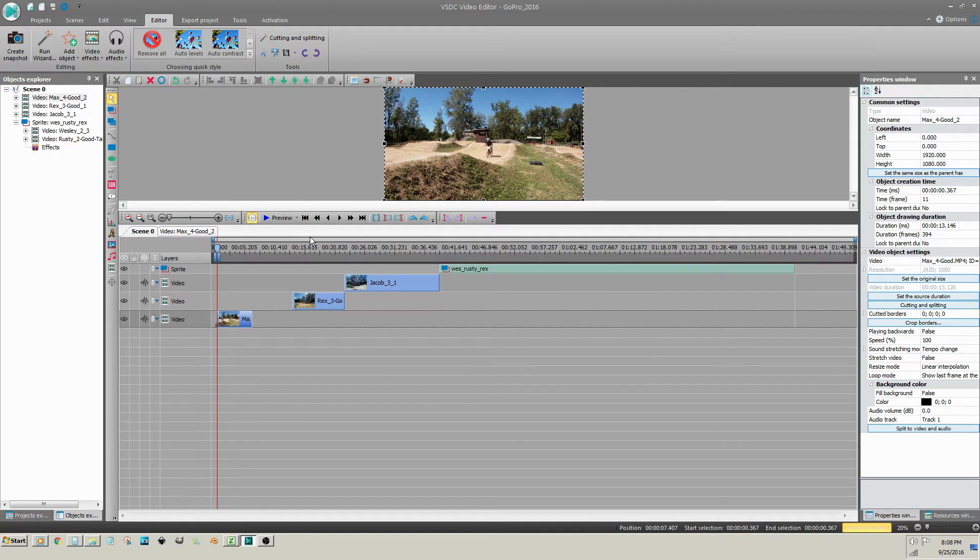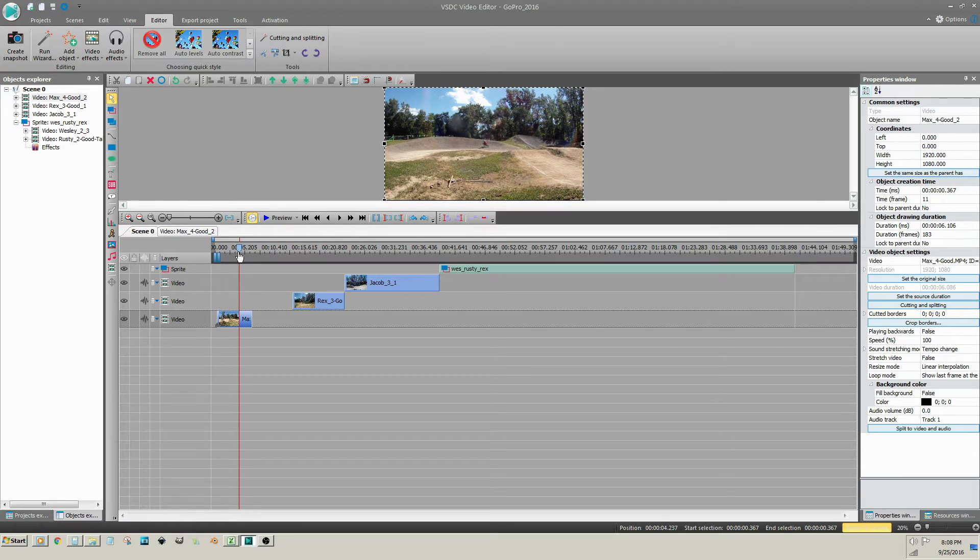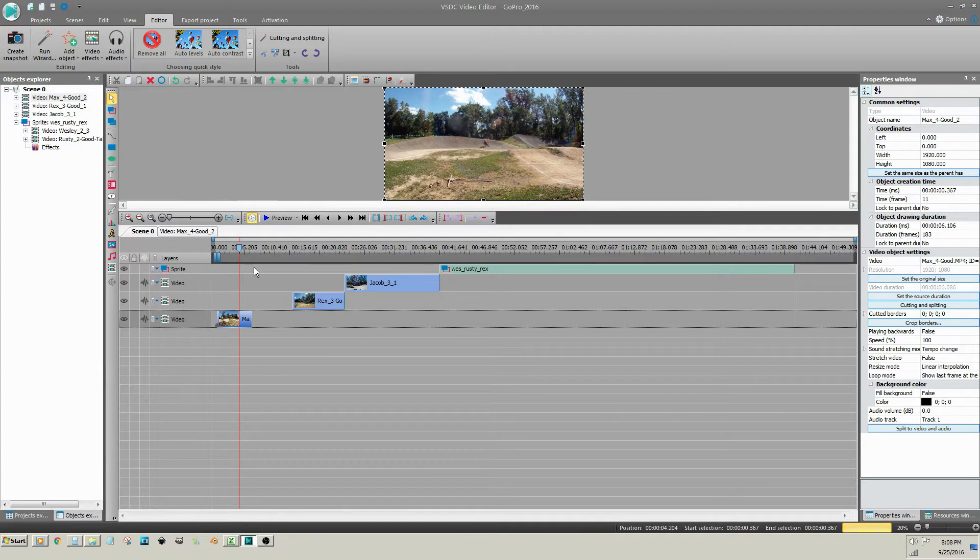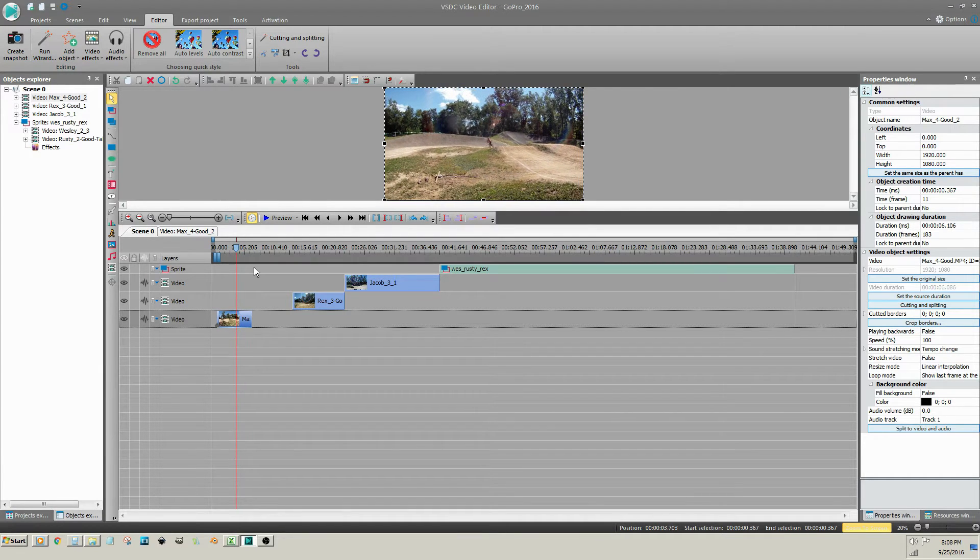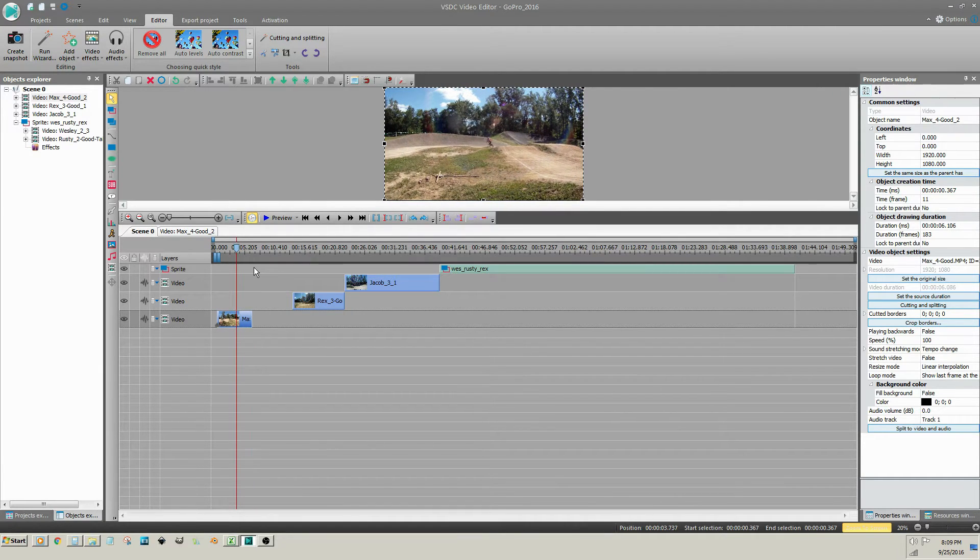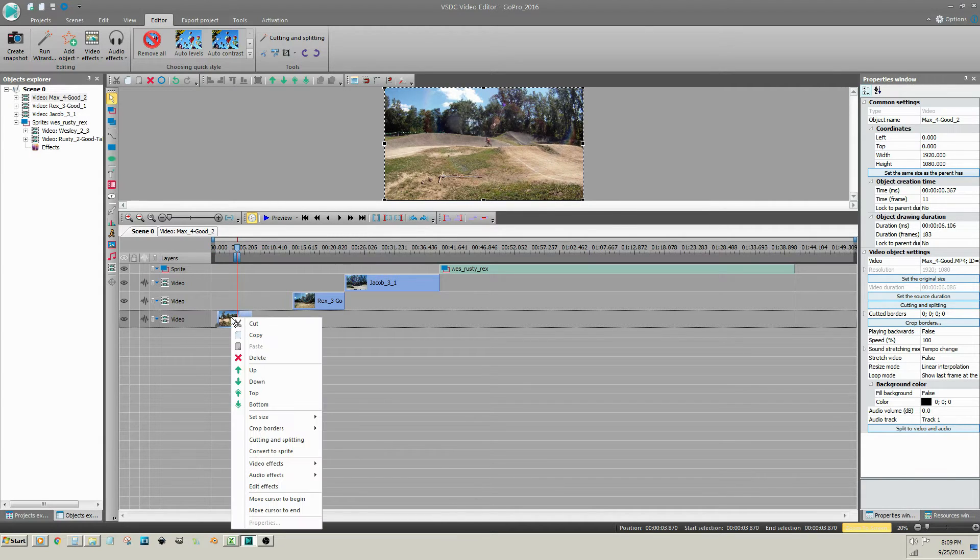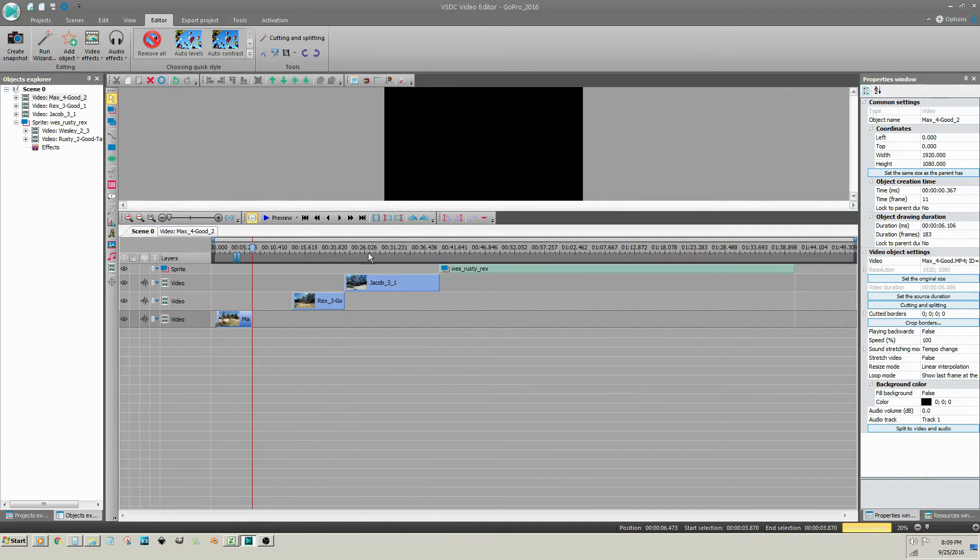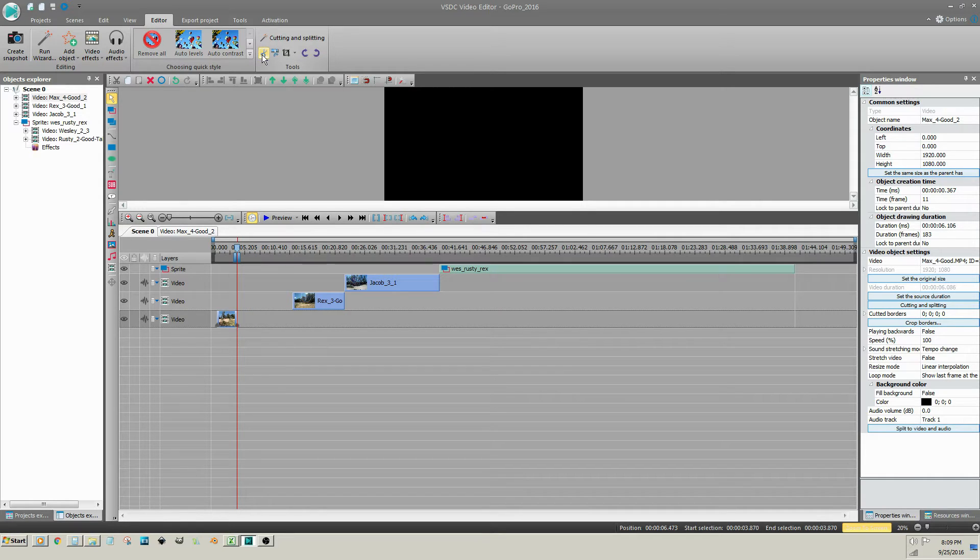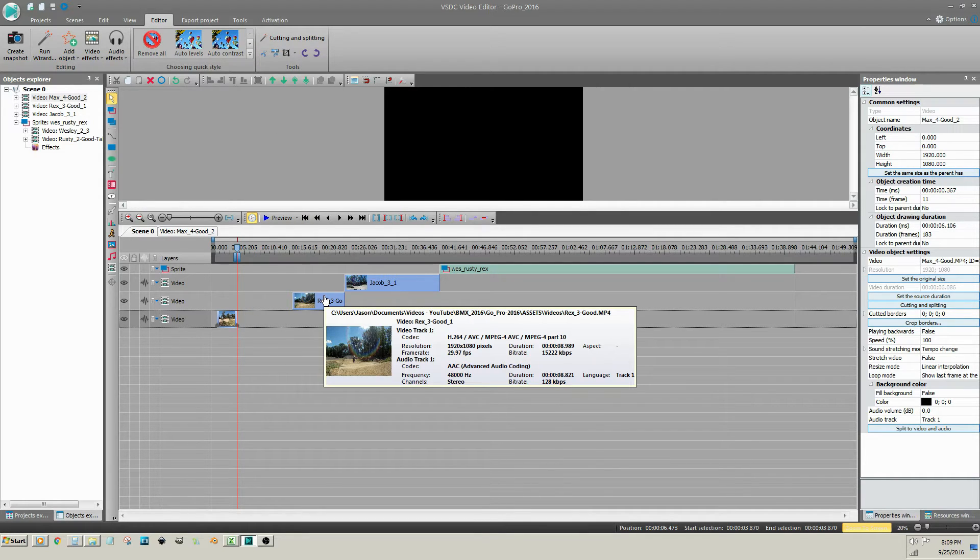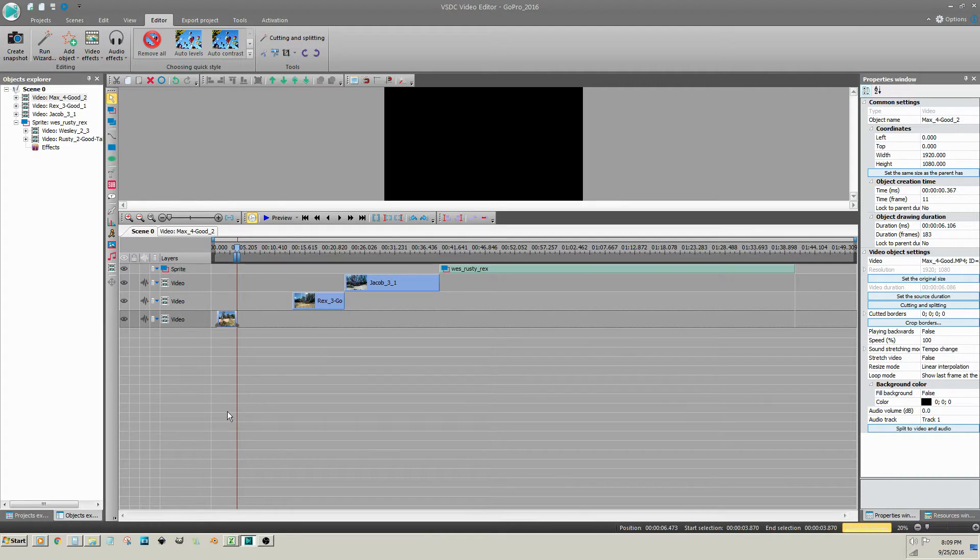Repeat these steps to trim the end of the video clip. Then, preview your trimmed clip.